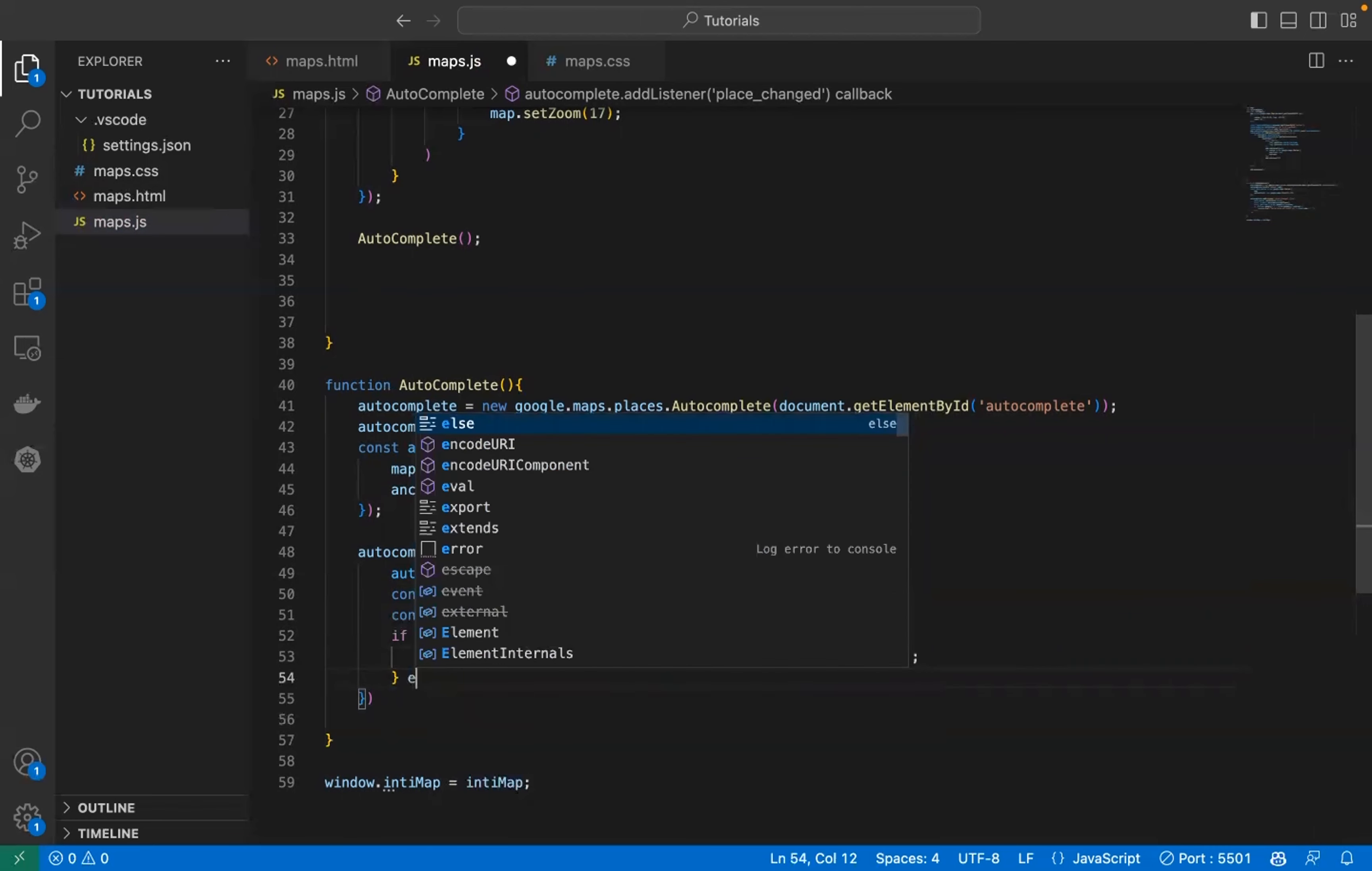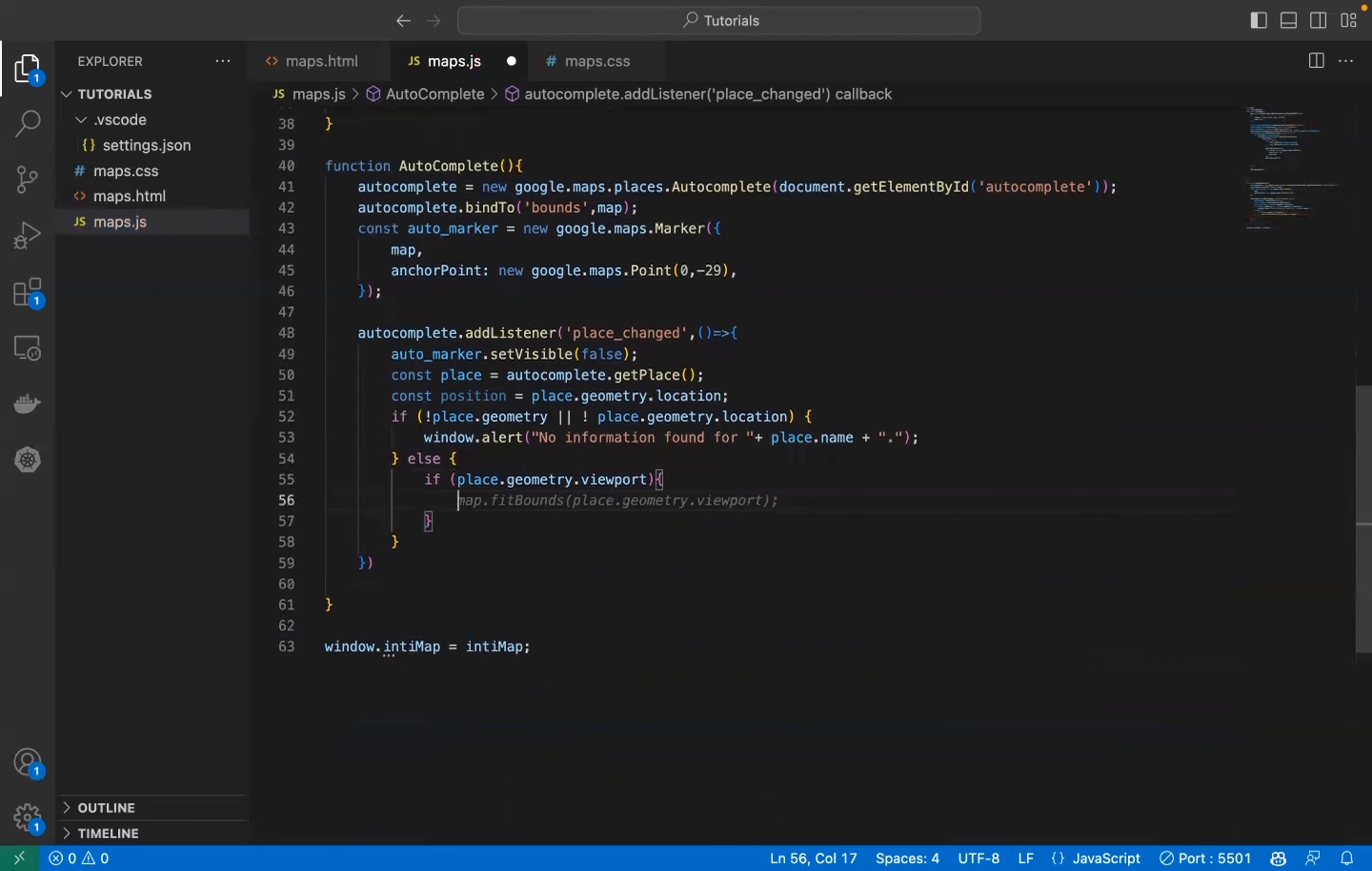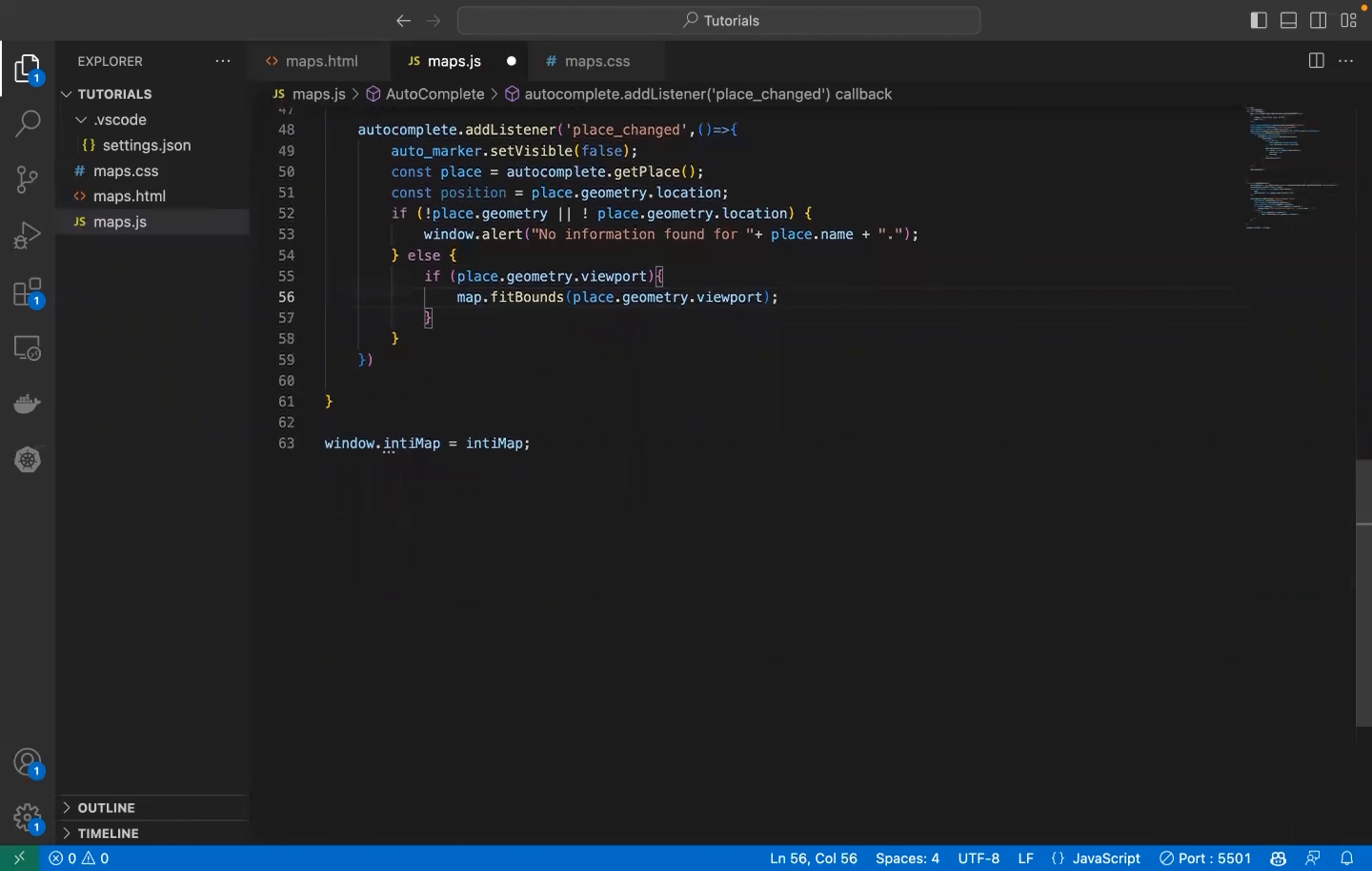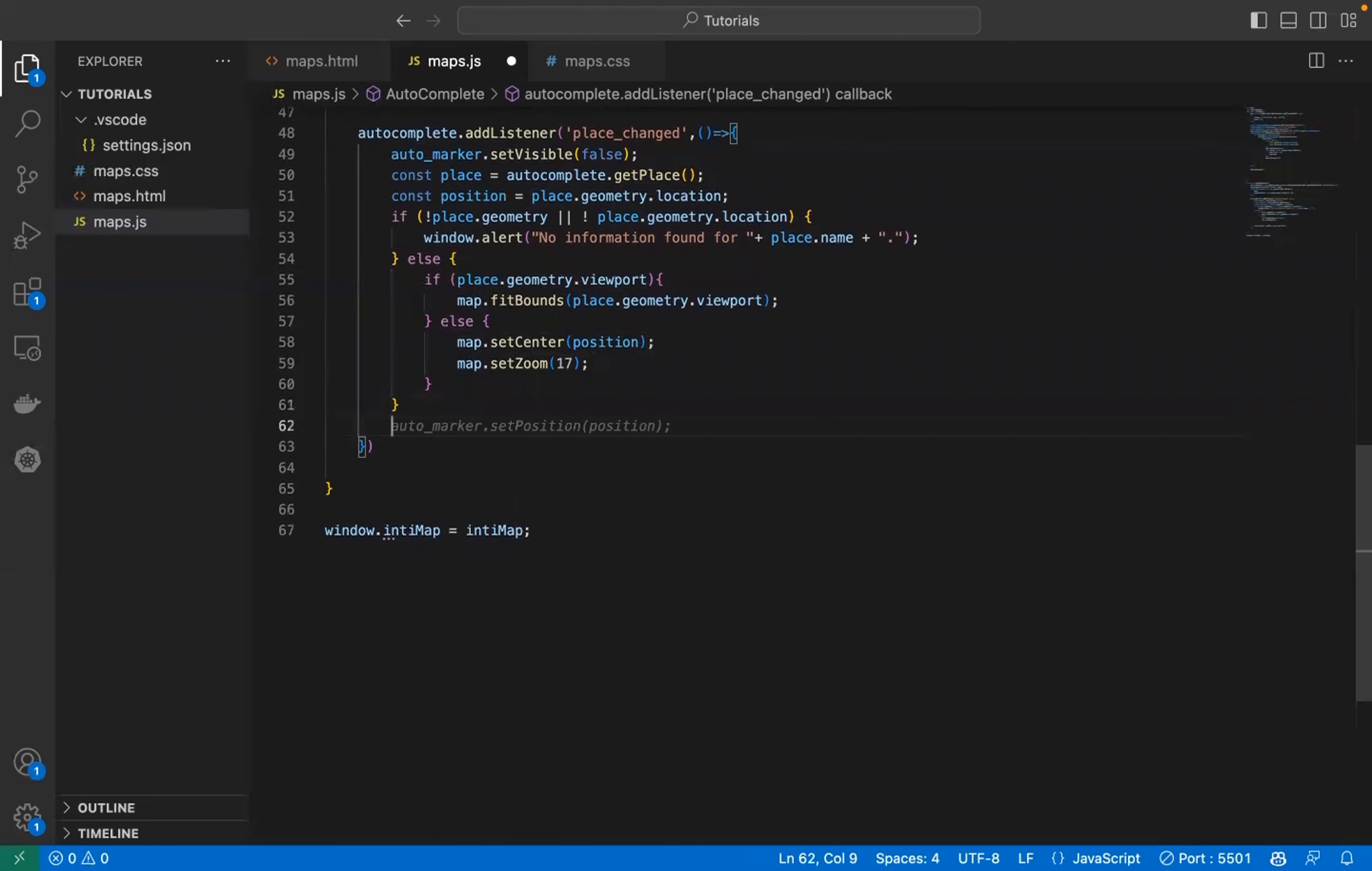If this location is legit, if place geometric viewport, if we can view it, make the map fit the viewport. We'll pass the viewport to the map. If not, we put the location to the map center and we zoom in. After this we put the marker on the position and show the marker.